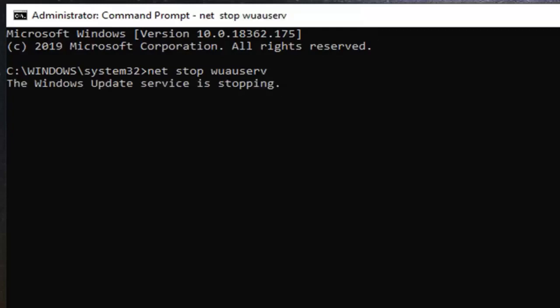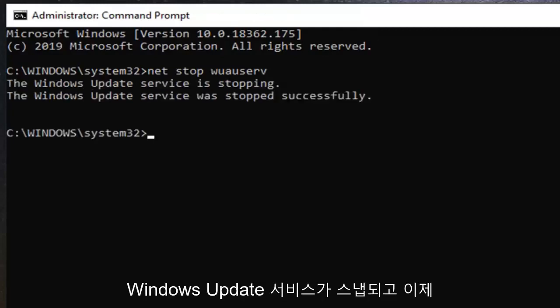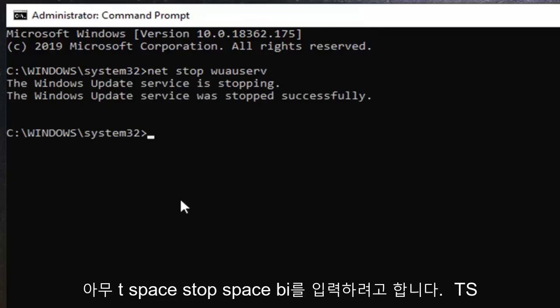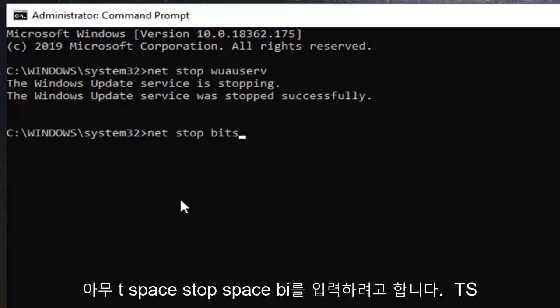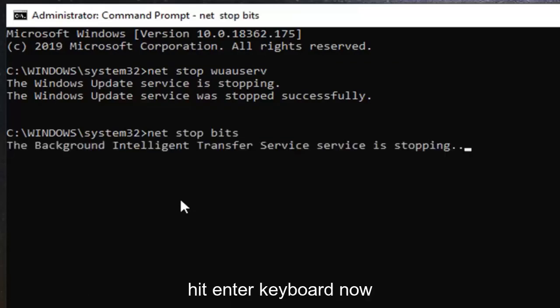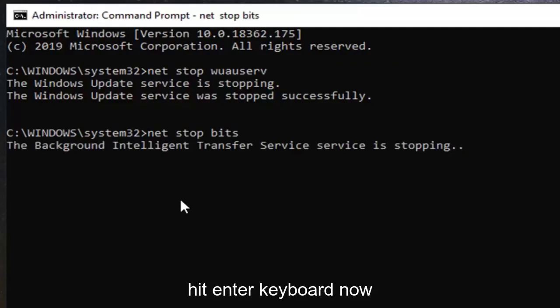It should be stopping the Windows Update service. Now you want to type in net space stop, space b-i-t-s. So again, net space stop, space b-i-t-s. Hit enter on your keyboard.